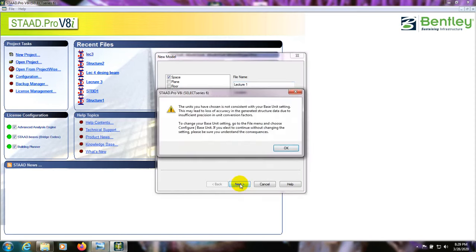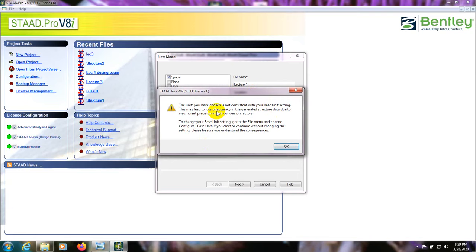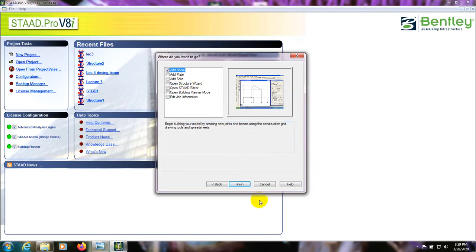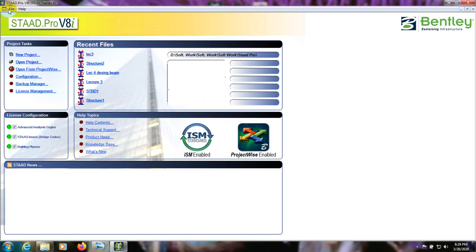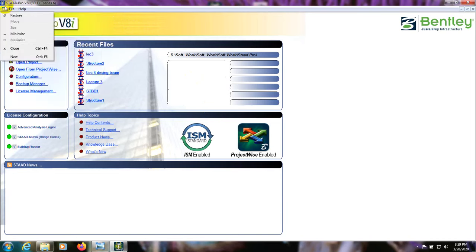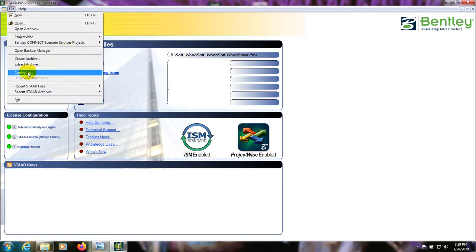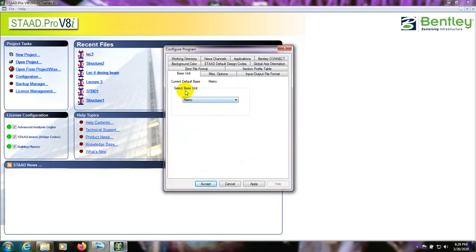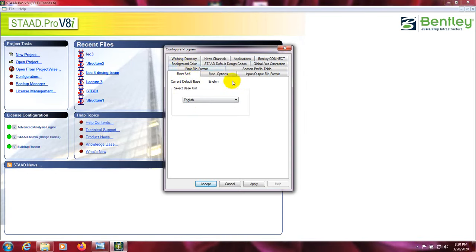When we go to foot and pound, it shows a warning: the unit you have chosen is not consistent with your base unit setting. This is because during installation we did not change the base unit. We can resolve this by clicking Cancel, then going to File, and from File clicking Configure. From Configure you will find your basic unit setting. You can see our basic unit is set to metric, so we can select English and click OK.